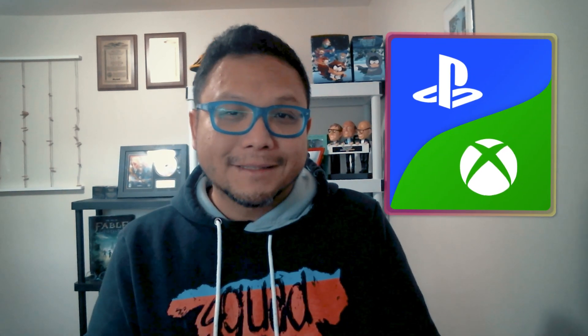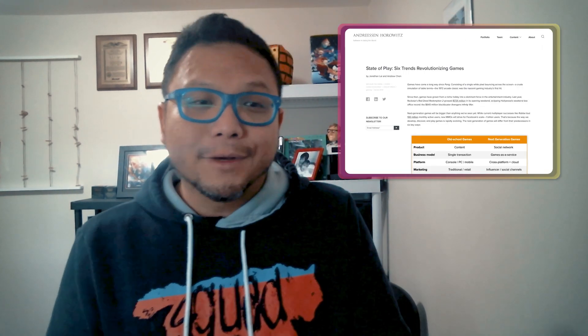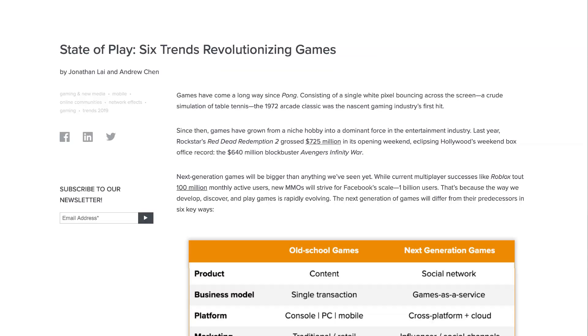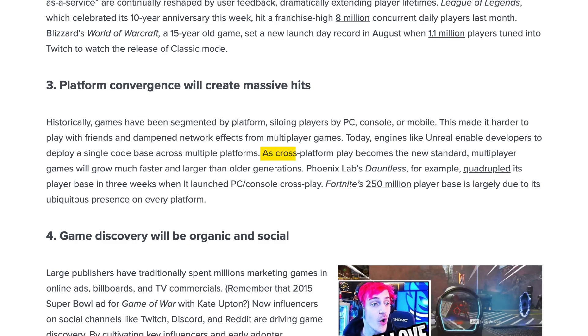The momentum is there such that platform companies like Xbox and PlayStation have started to relax their requirements. Andreessen Horowitz calls cross-platform one of the six trends revolutionizing games — they say: 'As cross-platform play becomes the new standard, multiplayer games will grow much faster and larger than older generations.'